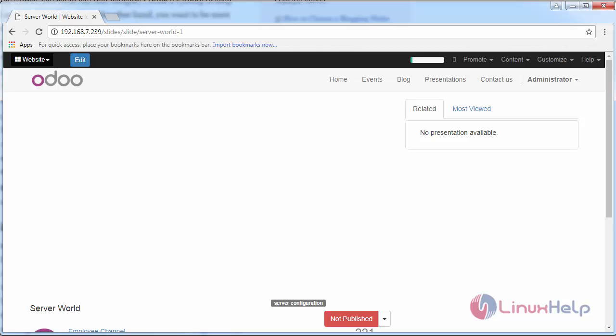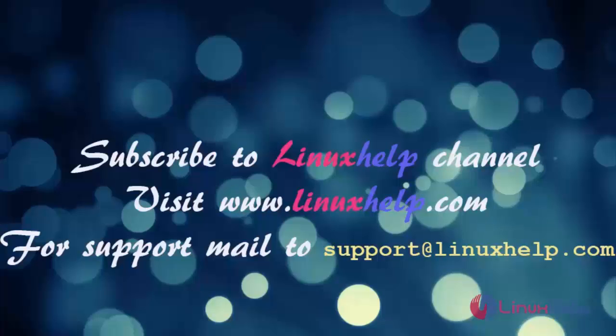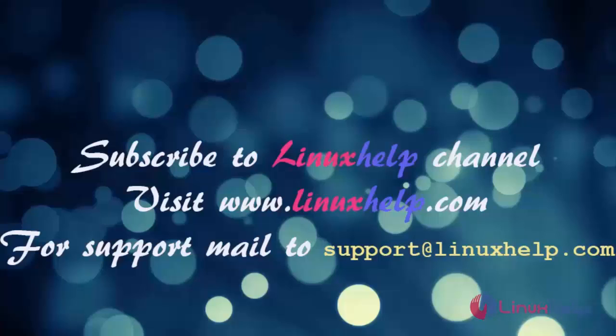Thus, we have created slide presentation on Odoo ERP. Thanks for watching this video. Please subscribe to our channel Linux Help. For further tutorials visit www.linuxhelp.com. Any queries mail to support at linuxhelp.com.